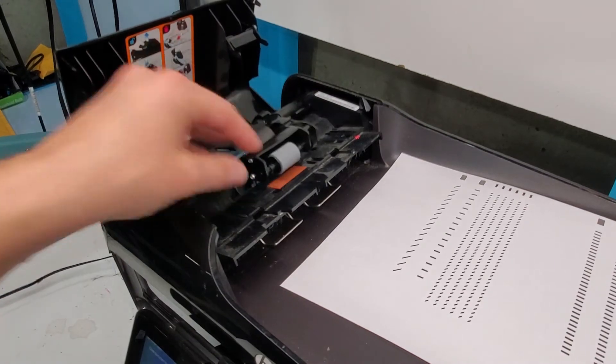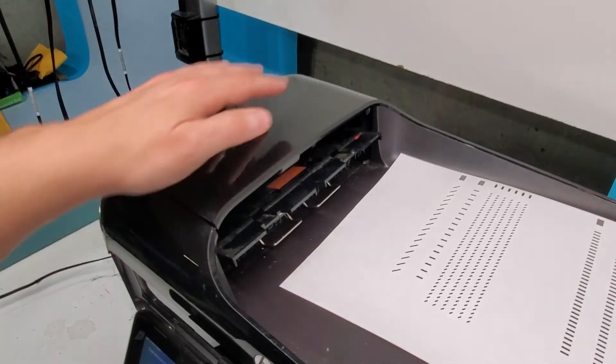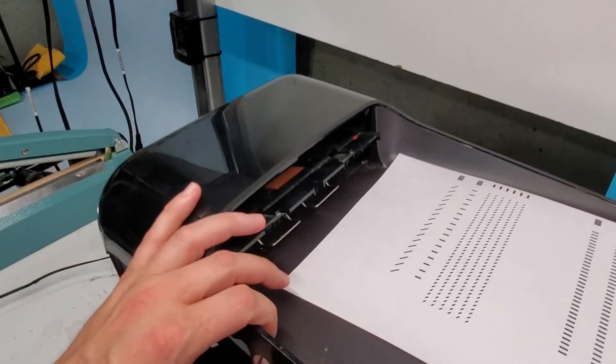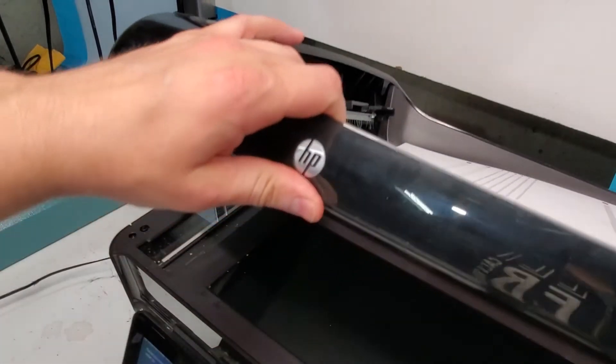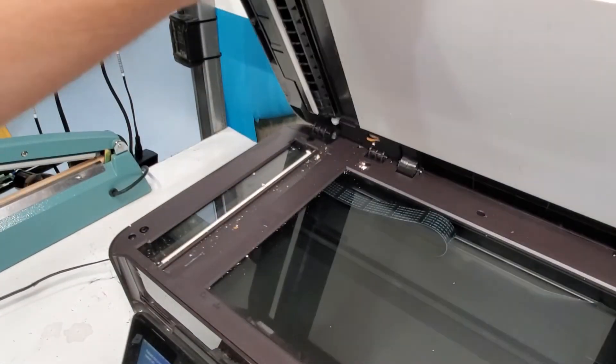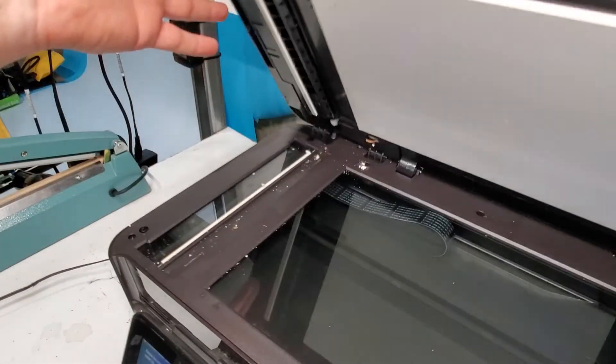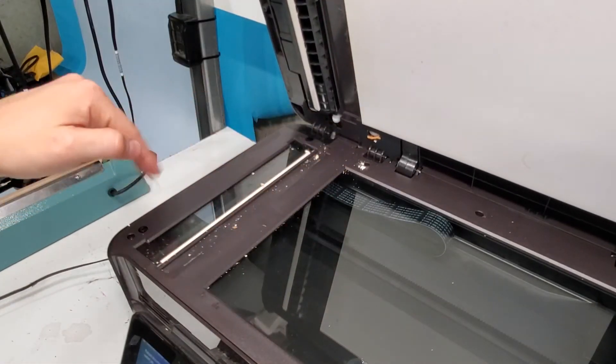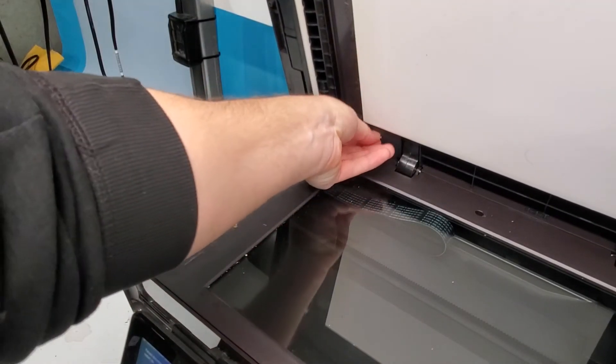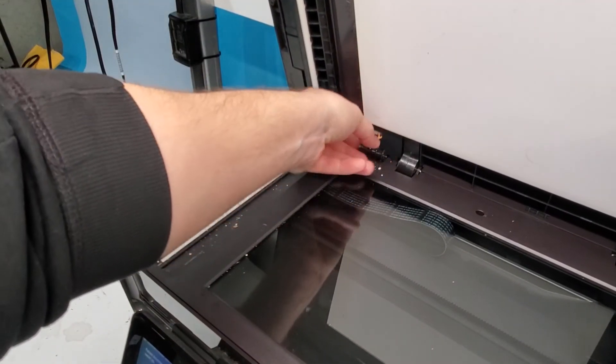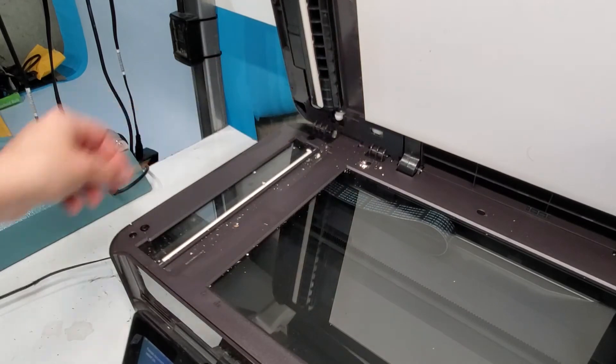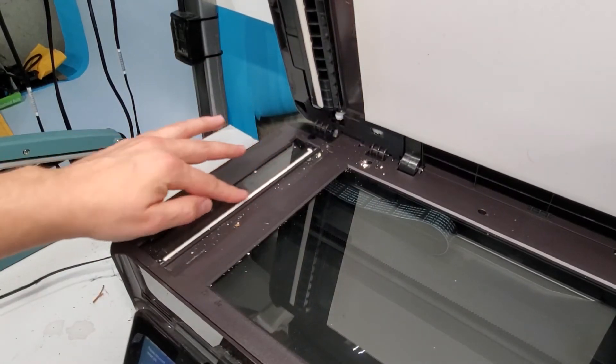Cleaning, we already went over it. You can clean here. And when I open this, you'll see how dirty it is in here. That needs to be cleaned as well because you're going to get lines and all sorts of stuff.